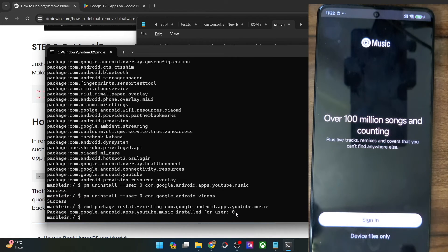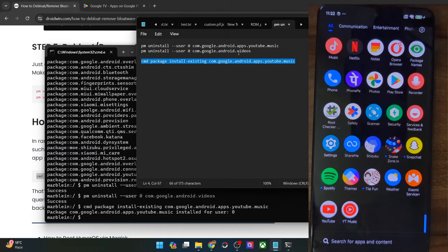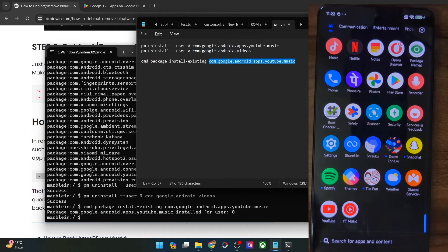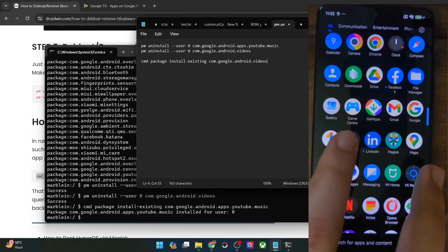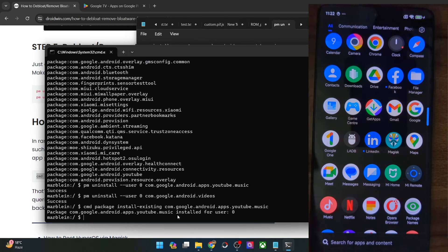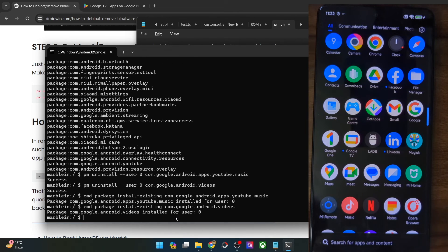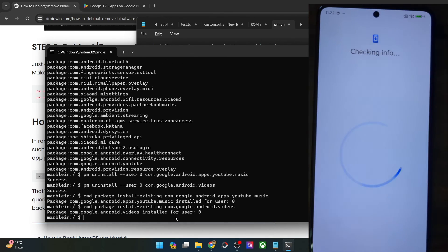Let me launch it and show you — as you can see, it's working. Likewise, let's bring back the second app, which is the Google TV app. Copy this app package name, replace it in the command, then copy the command and paste it in the CMD window and hit Enter. Again, we have got the Google TV app back on our phone as well.